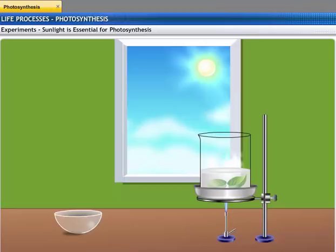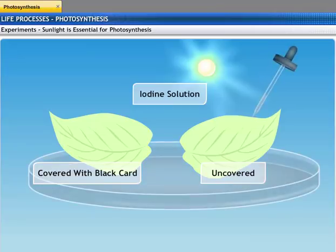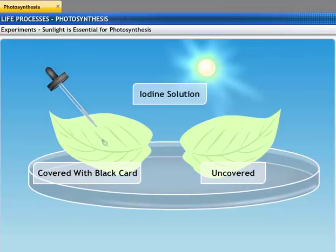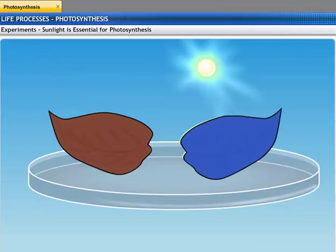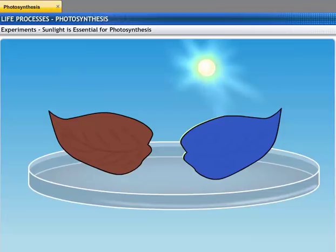Next, boil the leaves in methylated spirit over a water bath till they become pale due to the removal of chlorophyll. You will find that the surface of the leaf becomes hard and brittle. Place the leaves in a dish and pour iodine solution over them. You will find that the leaf which had been covered with the black card becomes brown. The uncovered leaf becomes blue-black, indicating the presence of starch. Since the leaf exposed to sunlight turned blue-black, you can conclude that light is essential for photosynthesis.